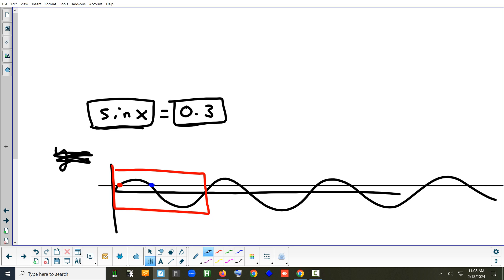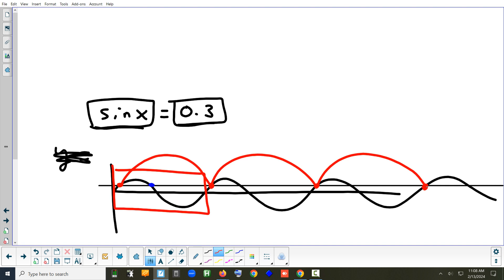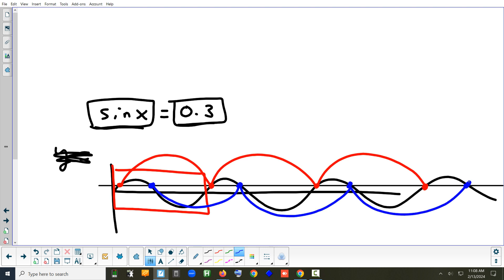How often is the red answer going to repeat? It's going to repeat every cycle. We have to figure out how long a cycle is — it's going to keep repeating at exactly the same interval, and the same with the blue answer. So what we generally use the calculator to do is find the first two positive answers, and then say that it repeats forever. That's the general idea.